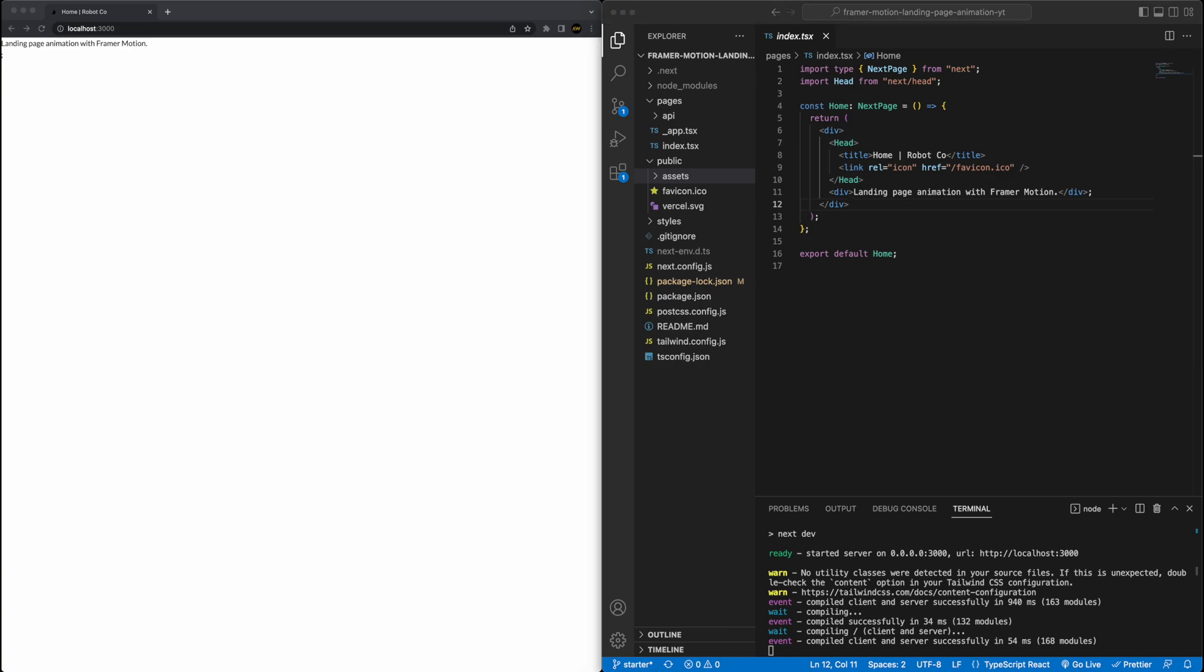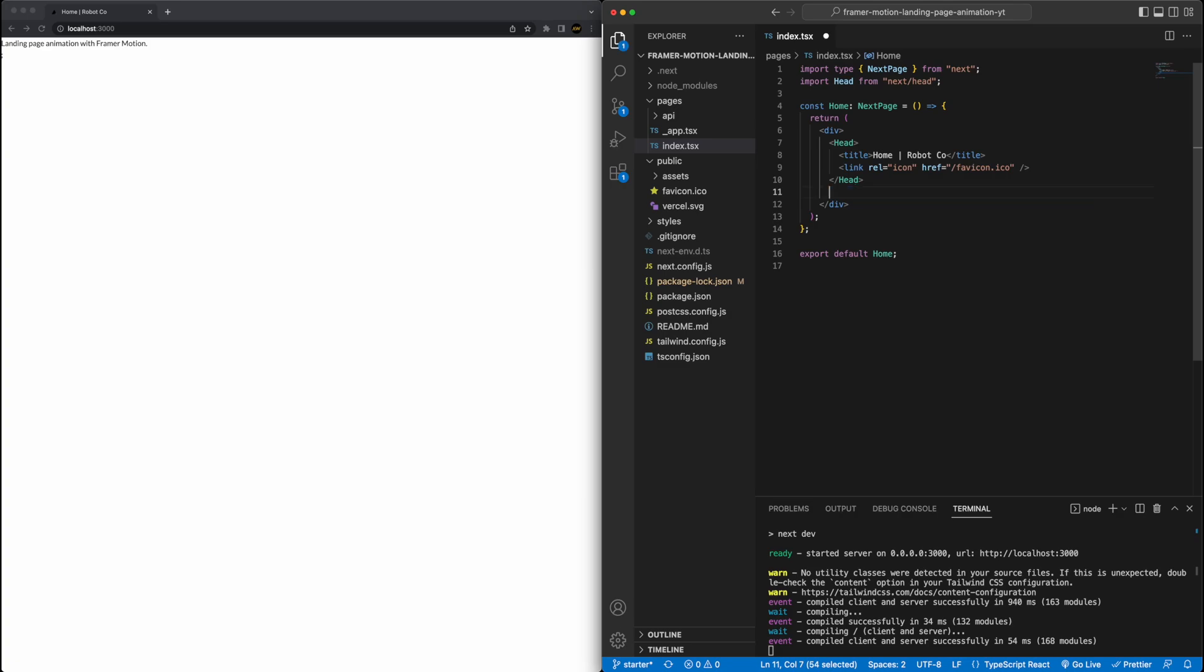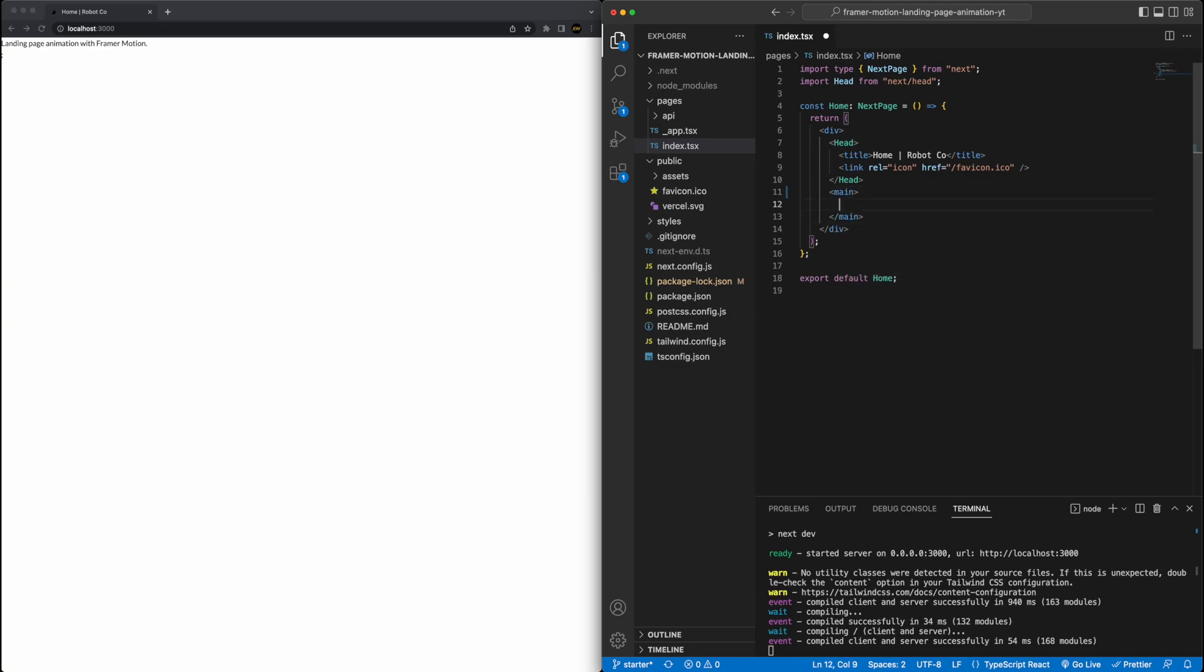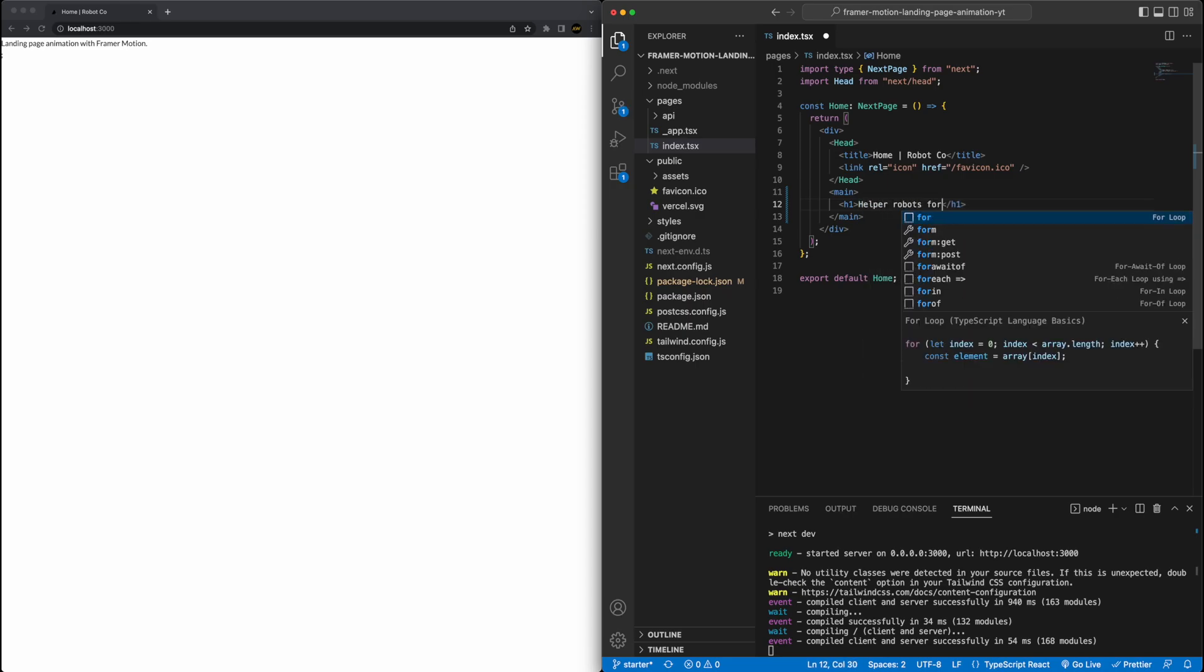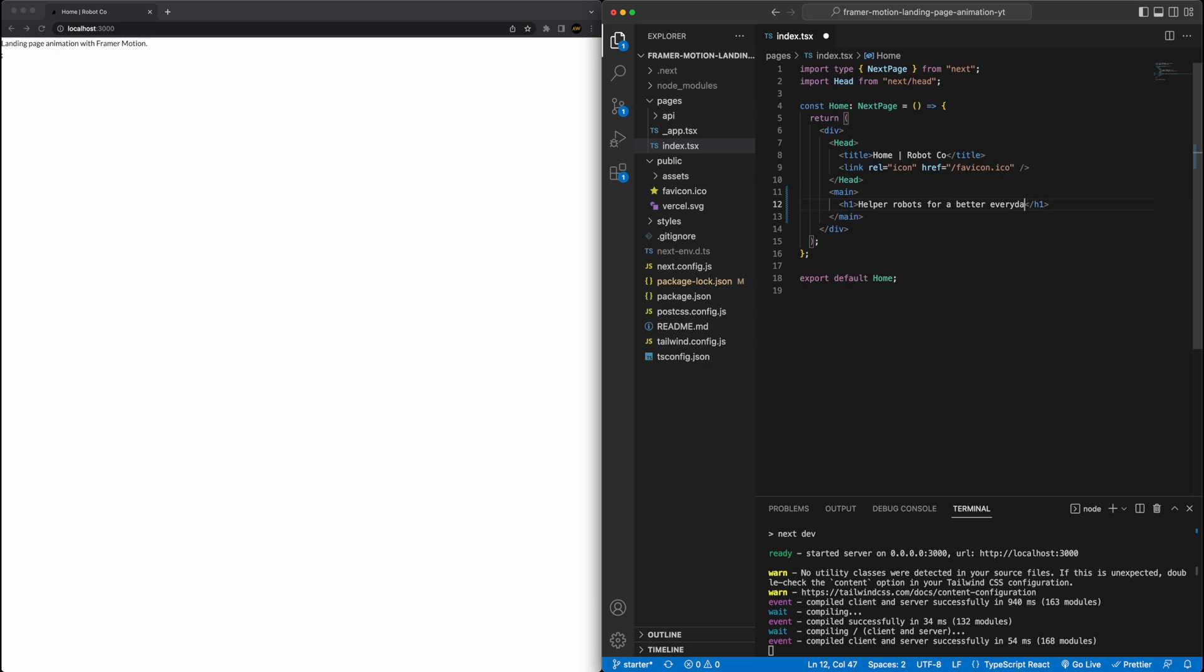To do that, let's go, we'll start here in the index.tsx, and we'll start building out some of the content. So let's start with the text at the very top. I will go and replace this div, and let's make a main tag.